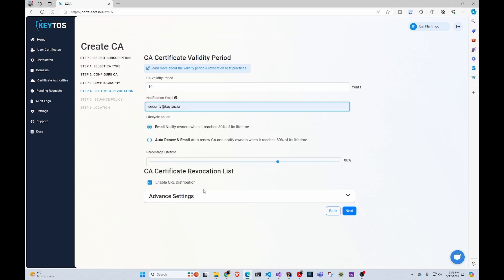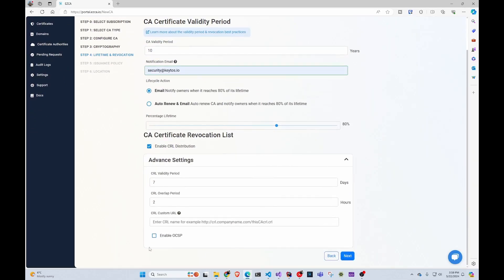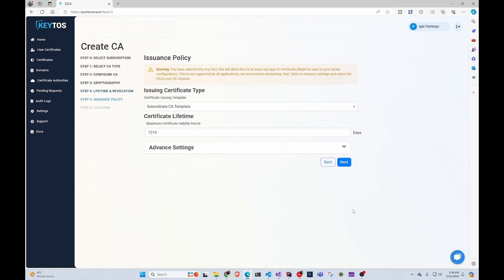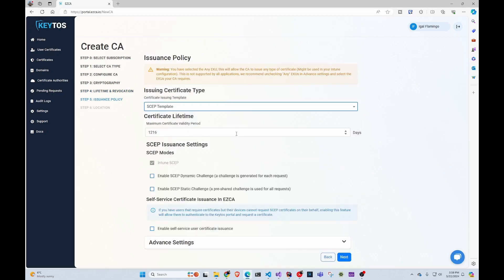By default, we only do a certificate revocation list, but you can also add OCSP as well for free. So if you need OCSP for anything, you can enable it. Other than that, we're going to go to next. Here, we're going to change the template. It's going to be a SCEP template. By default, it works with Intune, but for this case, we're also going to need the static challenge.